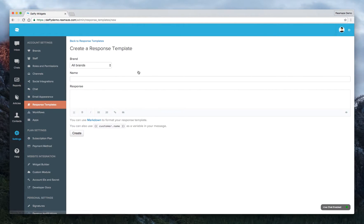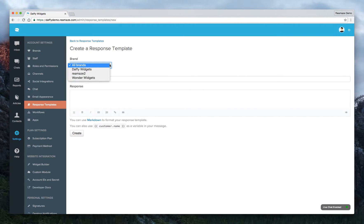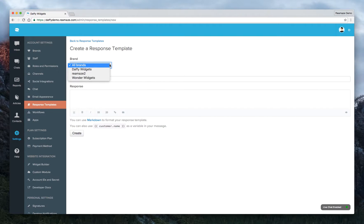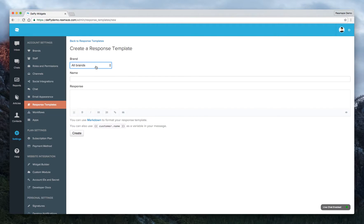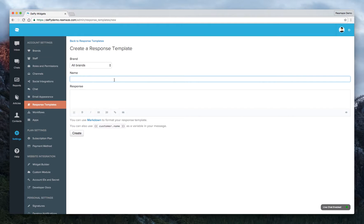Response templates can be categorized by brand. If you have multi-brand enabled, you'll want to make sure certain response templates only belong to certain brands. For example, if you sell clothing and have another app, you want those response templates to only appear for the specific brands. For this demo, we'll leave it as all brands so all brands can use the same response template.